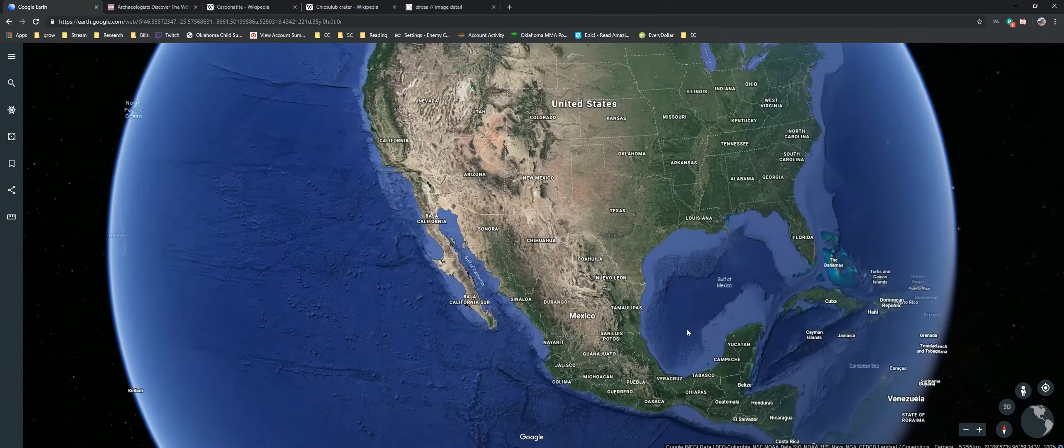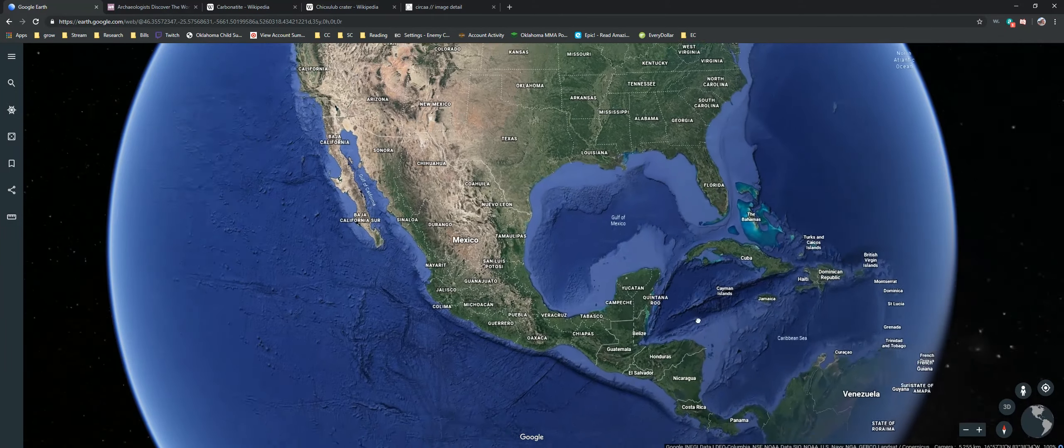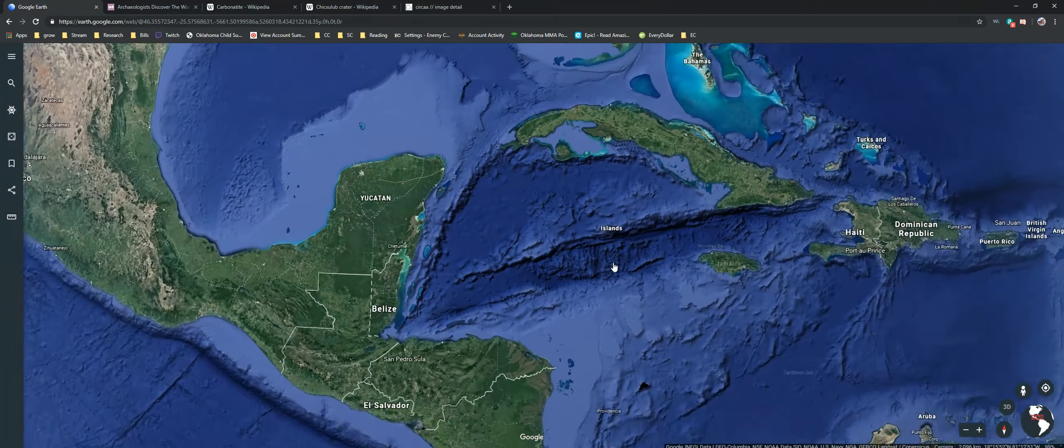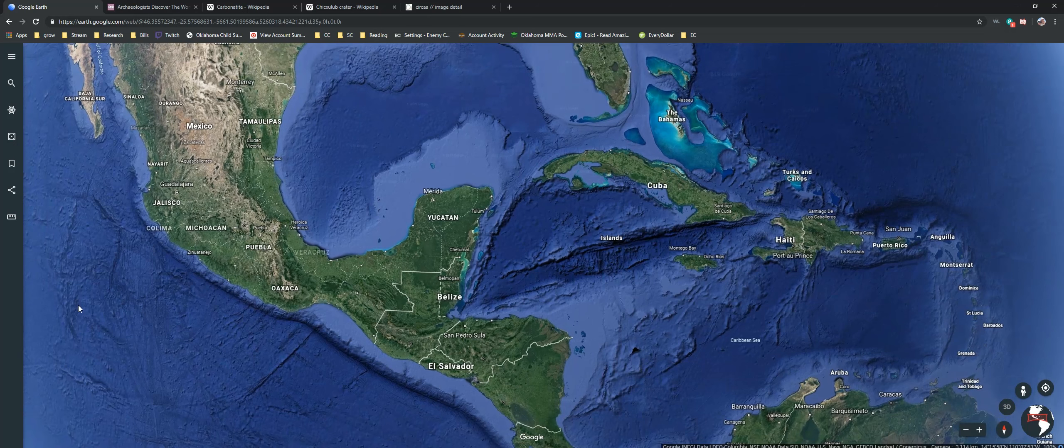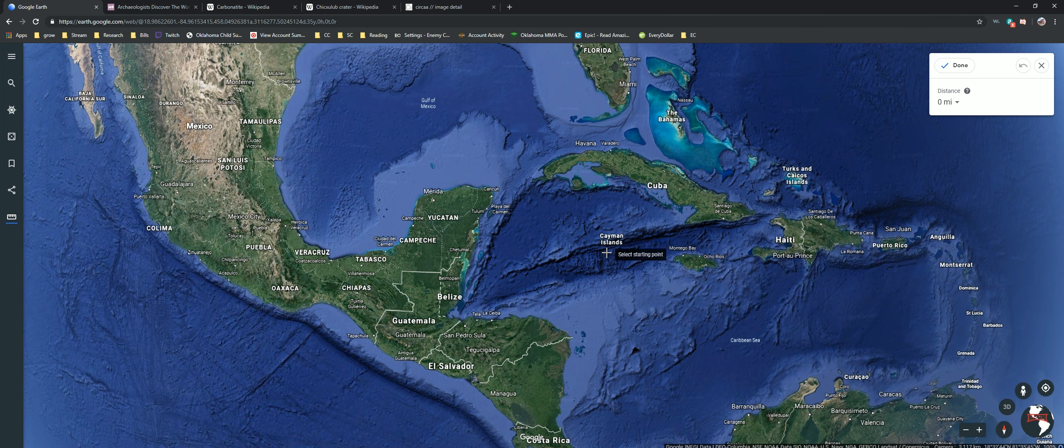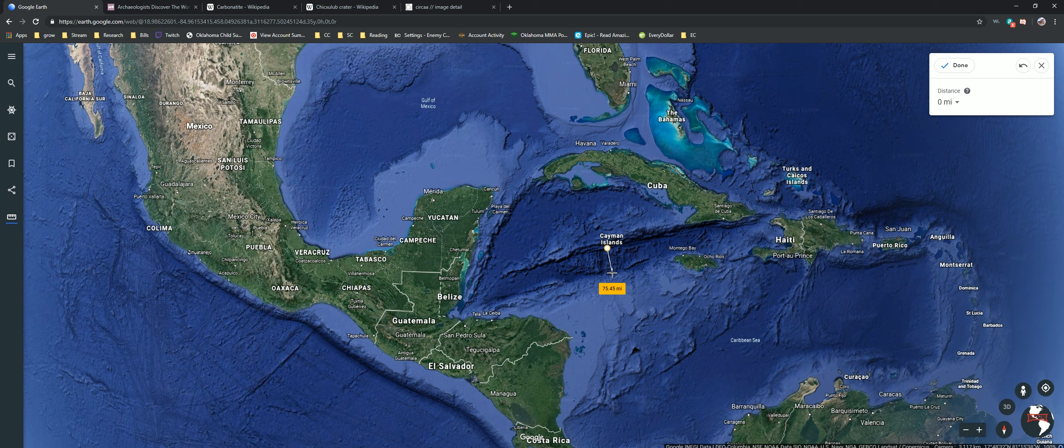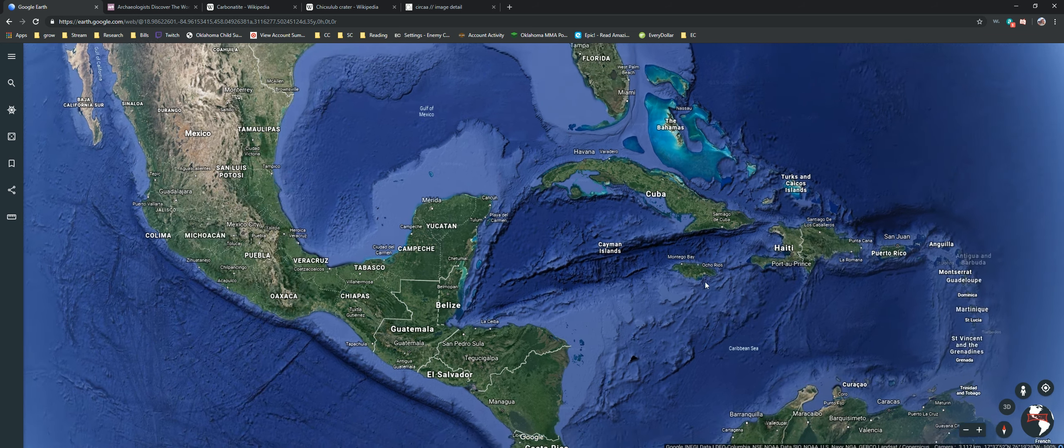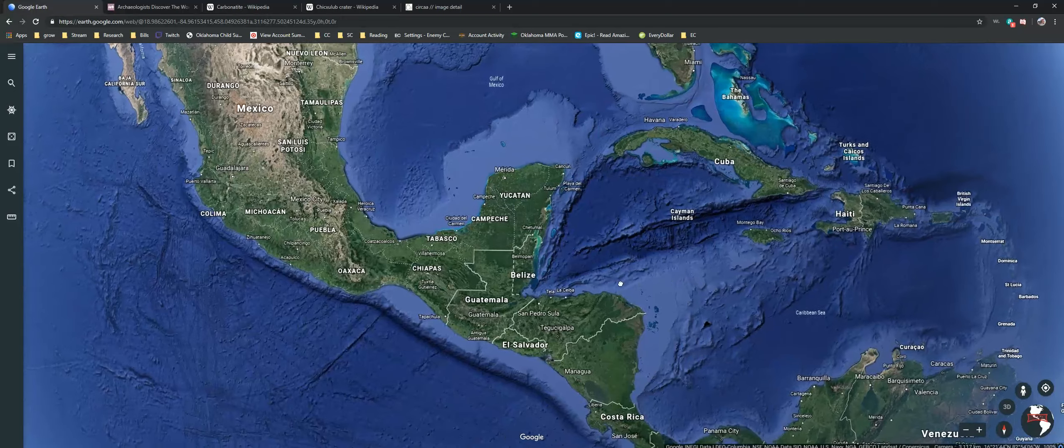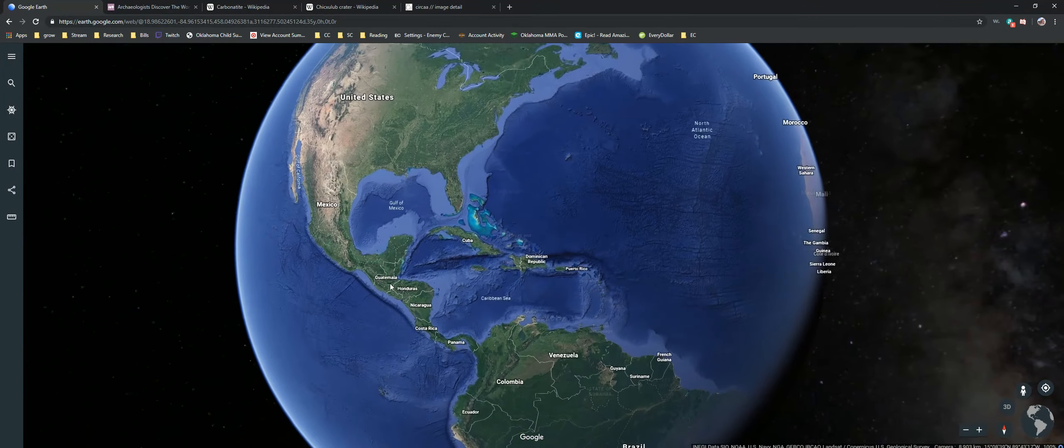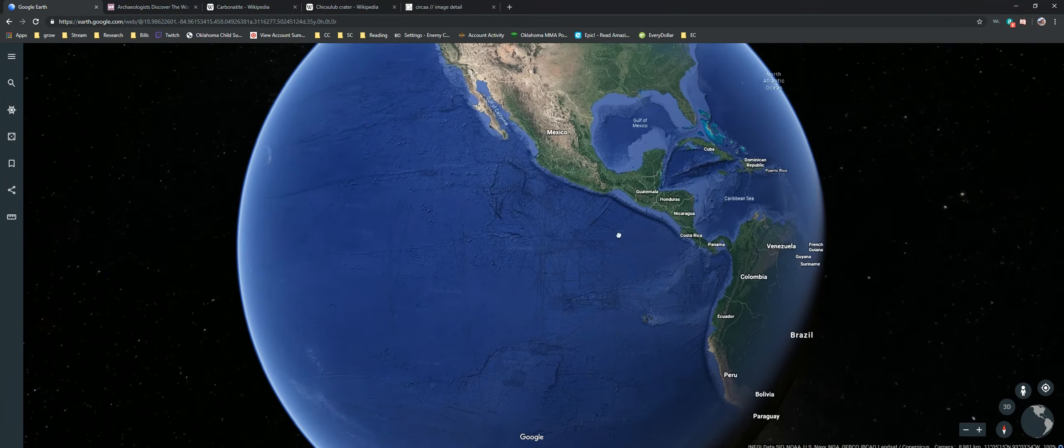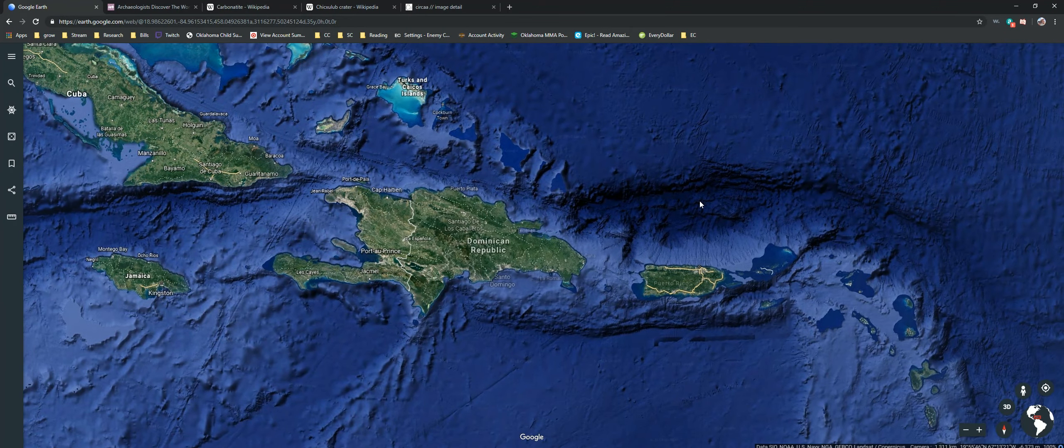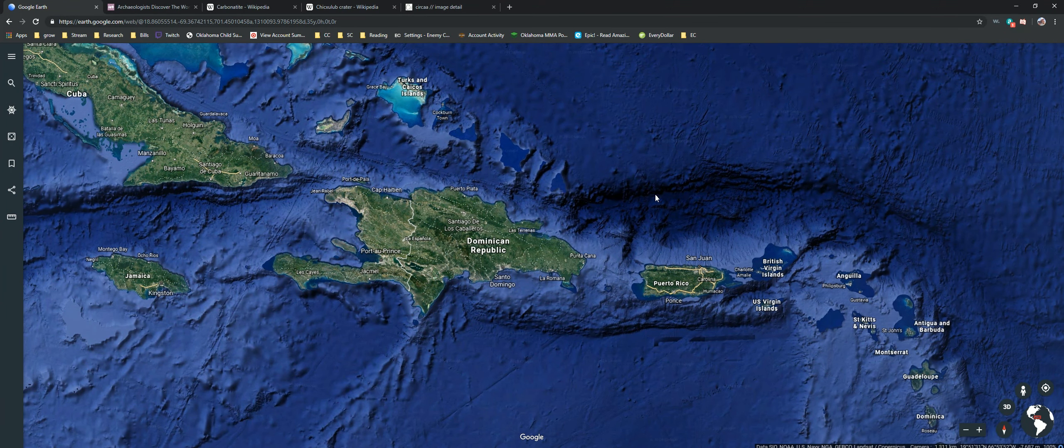75 miles across. I mean, it's very interesting. Another very deep part of the ocean right there.